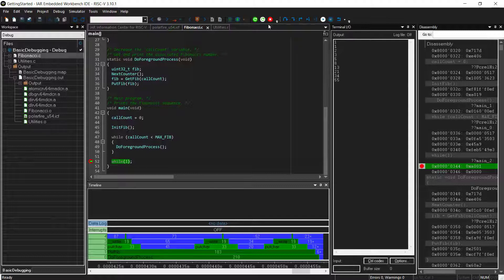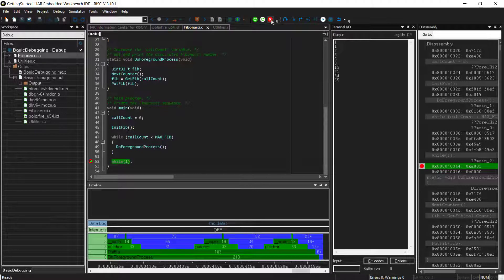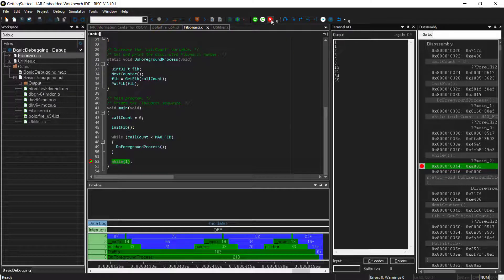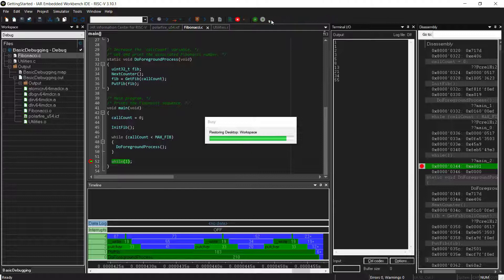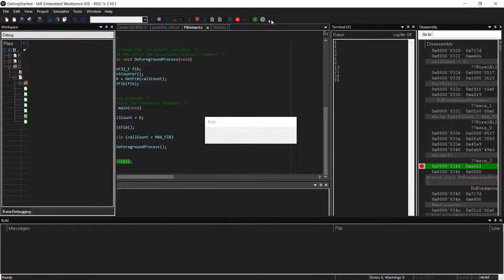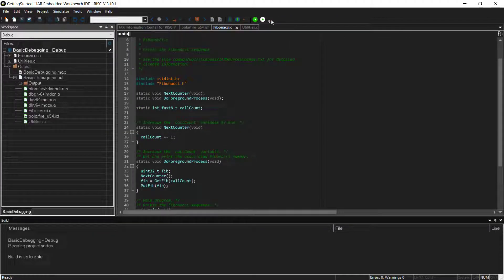This was, of course, done all on the simulator. But the same, of course, applies to doing the programming and debugging to the target.